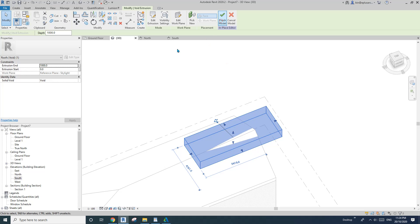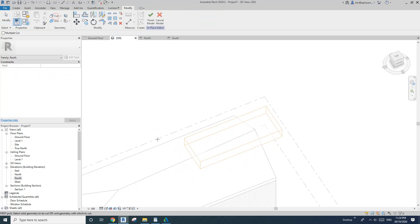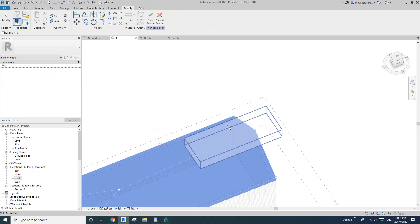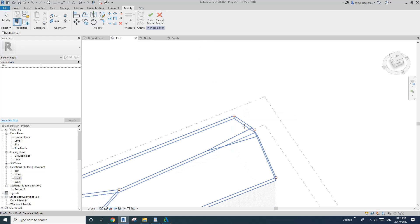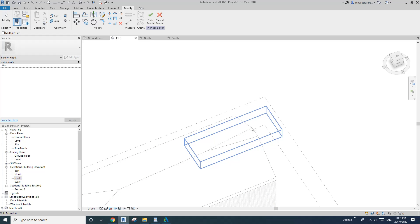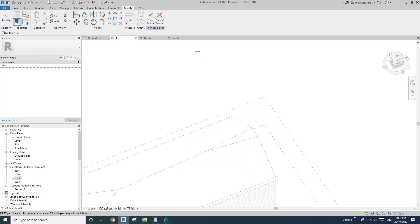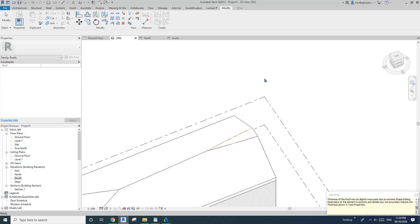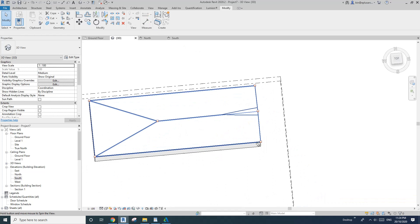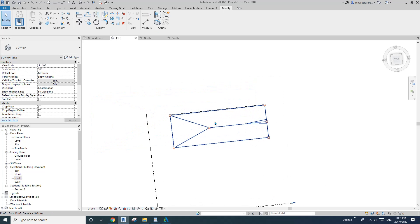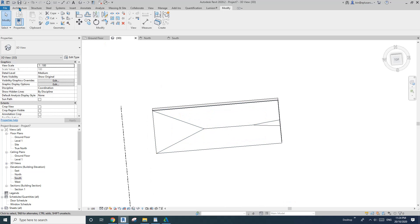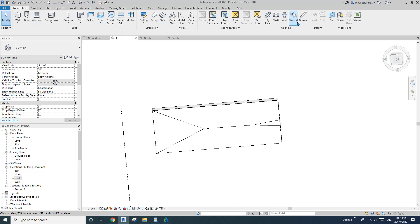So we'll see — I'll use this void only to find this line. Cut roof void — just to find this line. Finish. Now I have this line, so the next step is go to Architecture > Vertical Opening.